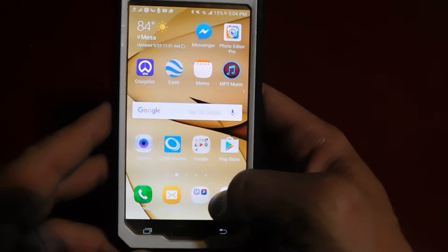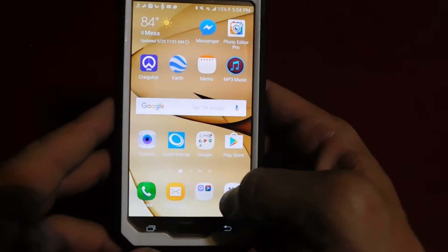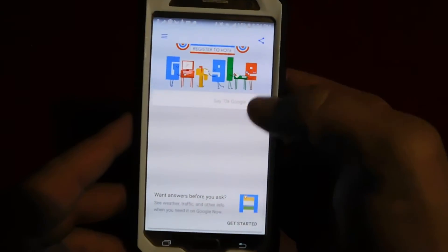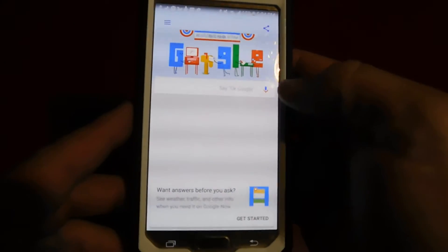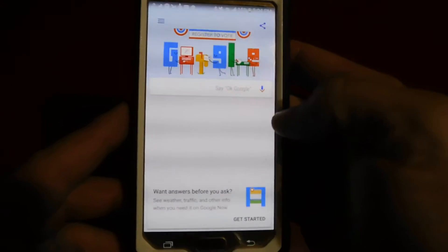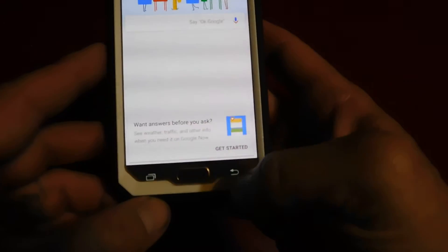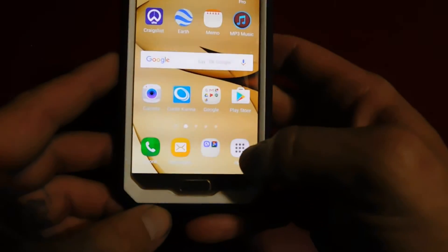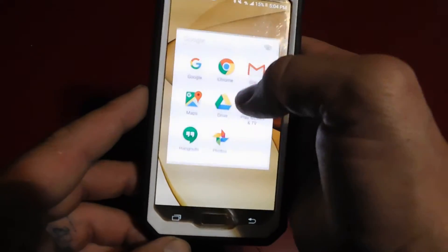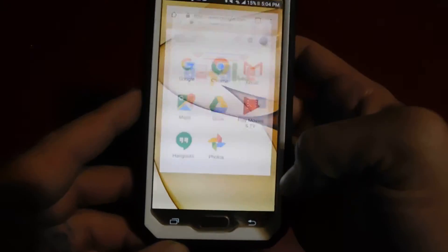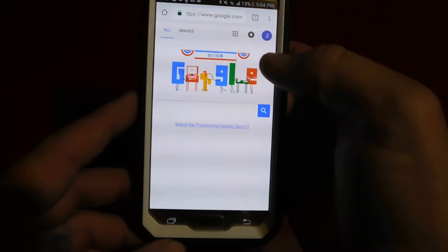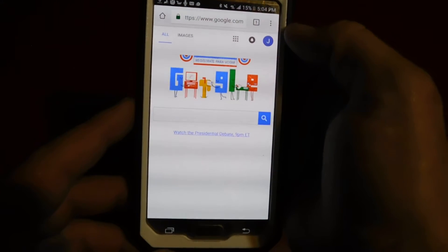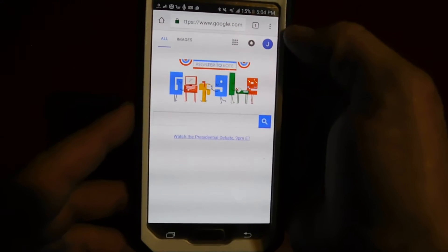The first thing you want to do is go to Google — sorry, this one, the little Chrome icon is what I use.